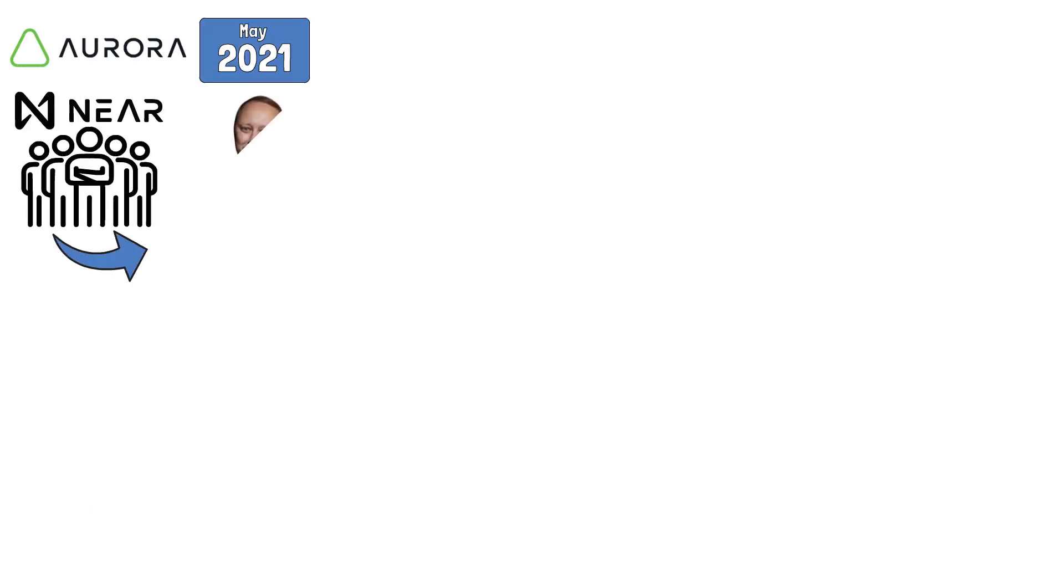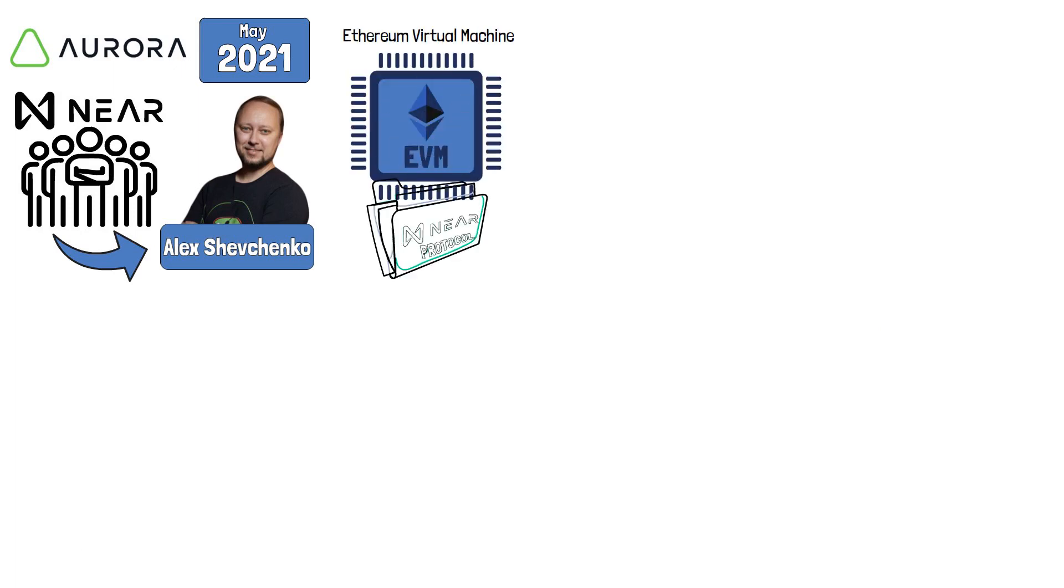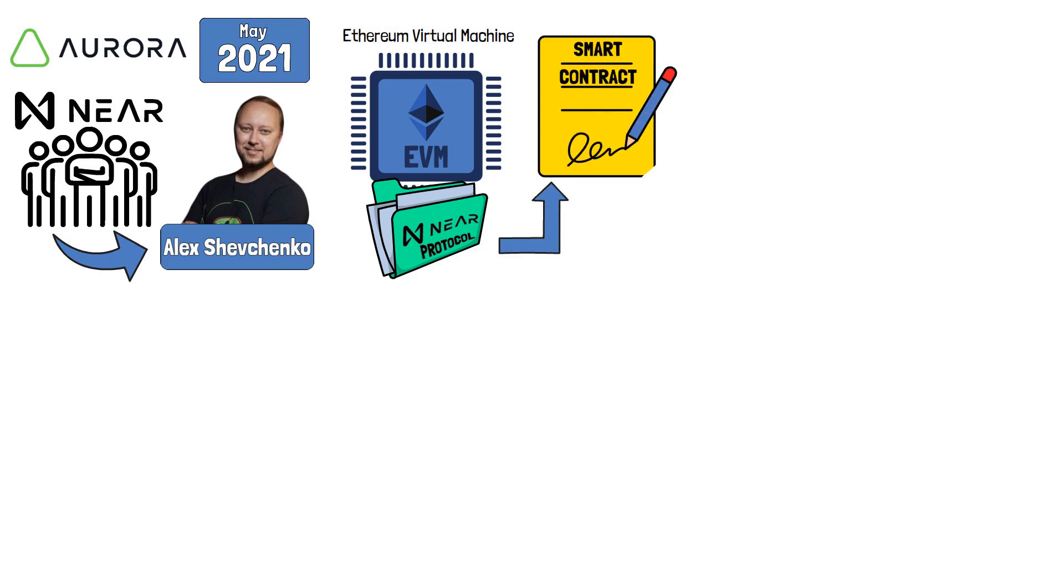Aurora was introduced in May of 2021, by the NEAR Protocol's development team led by Alex Shevchenko. Aurora is an Ethereum virtual machine implementation on the NEAR Protocol. Being implemented as a smart contract, Aurora utilizes NEAR's block time as well as its consensus mechanism.